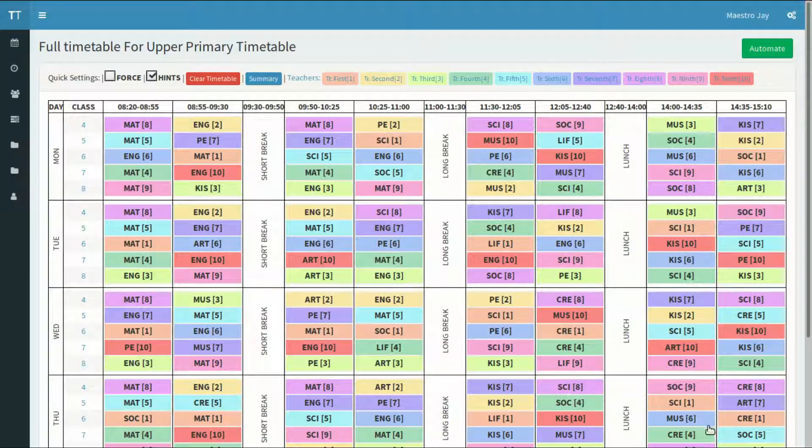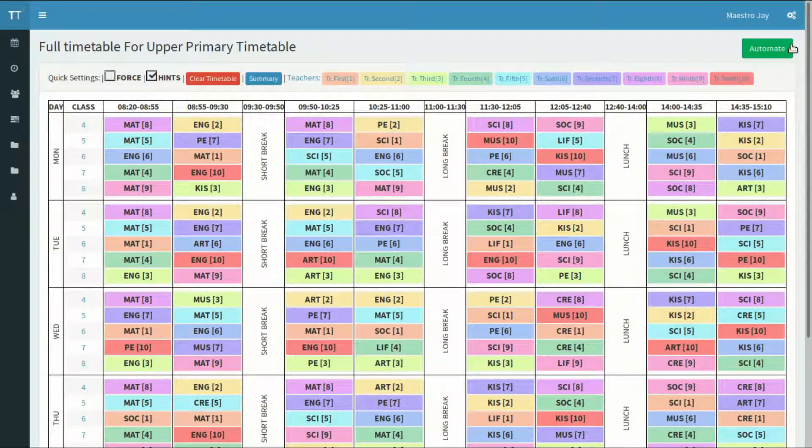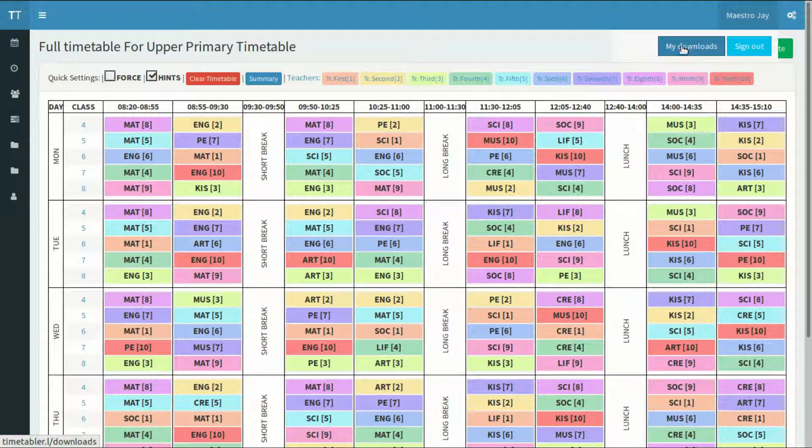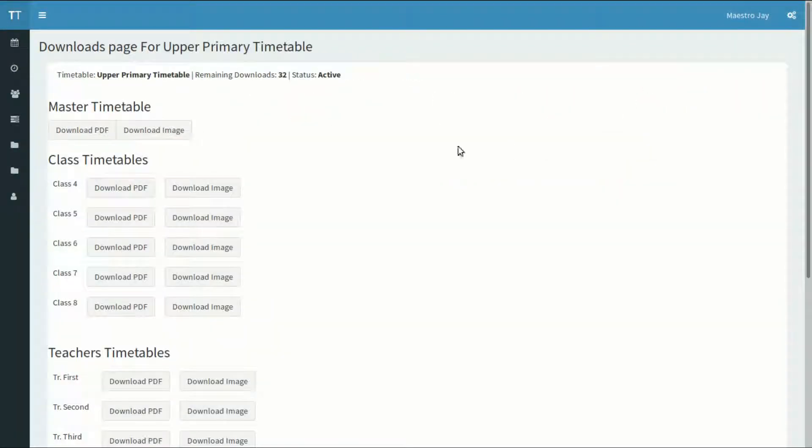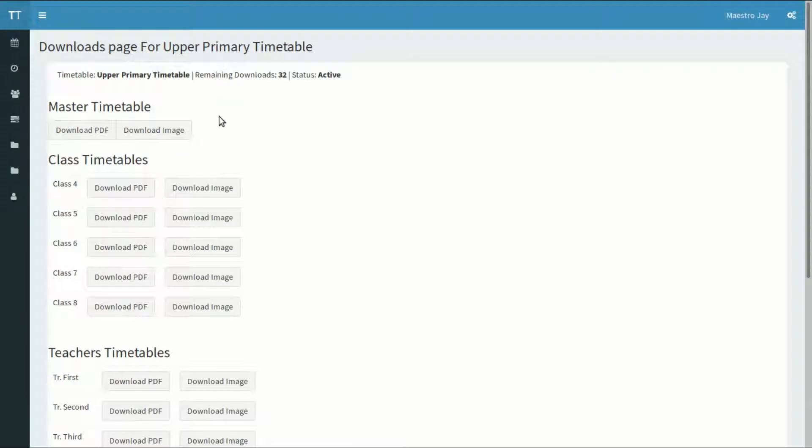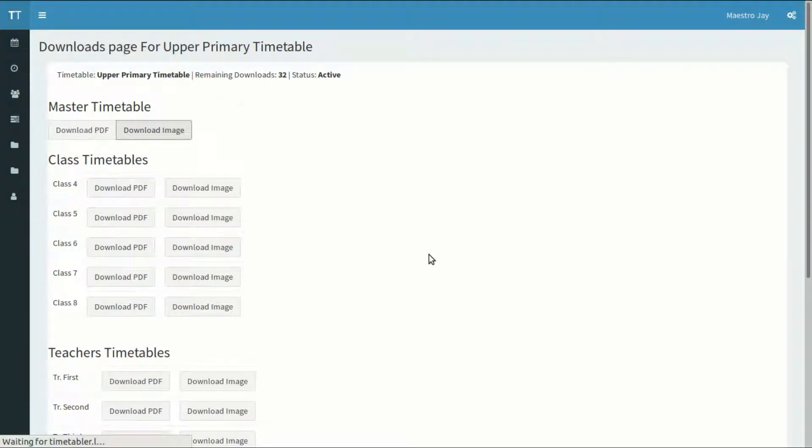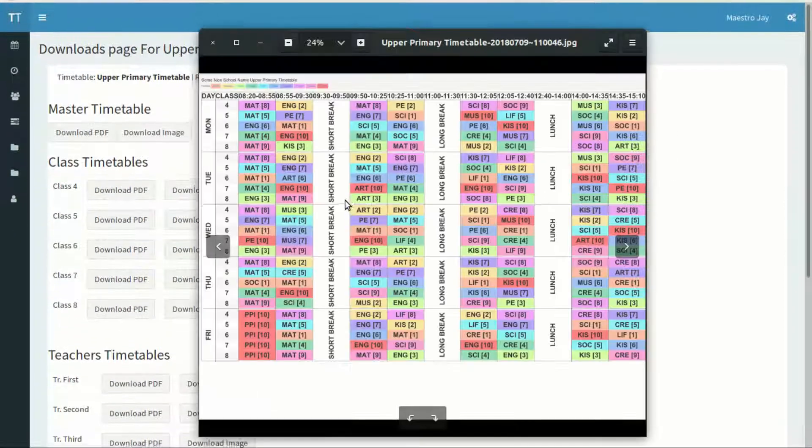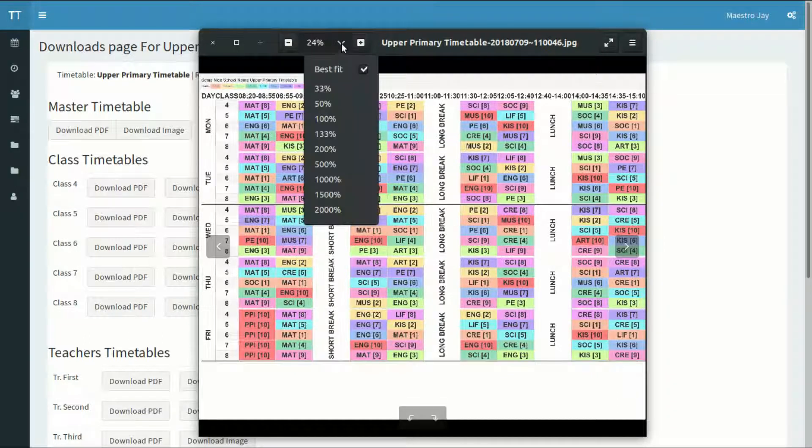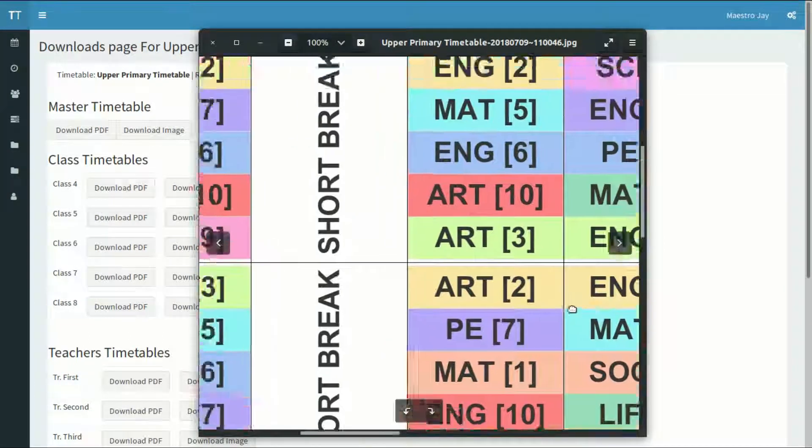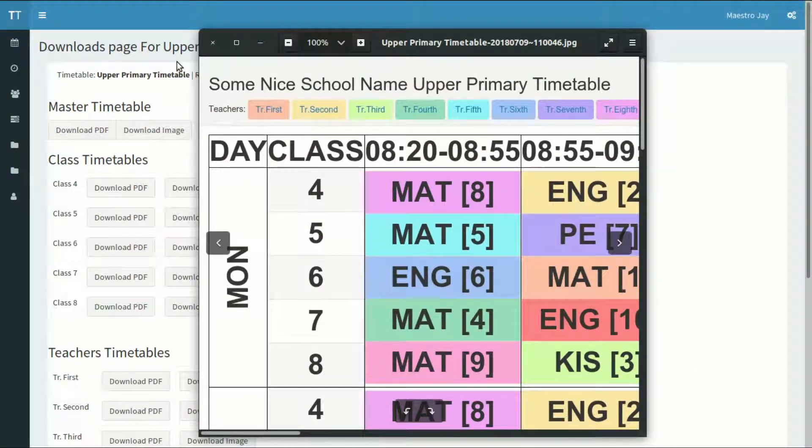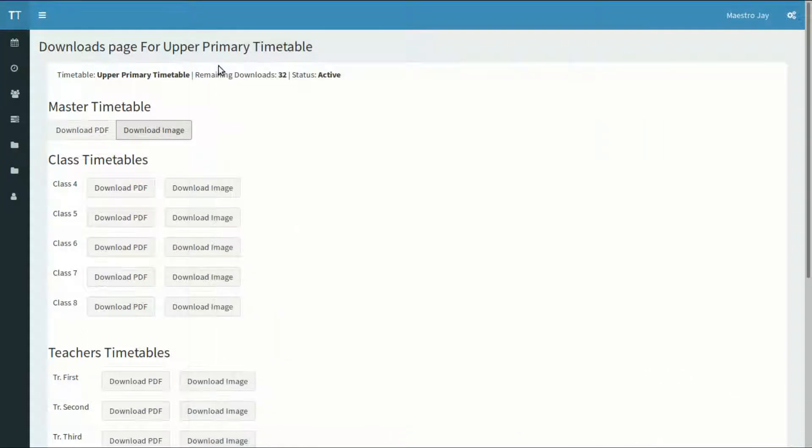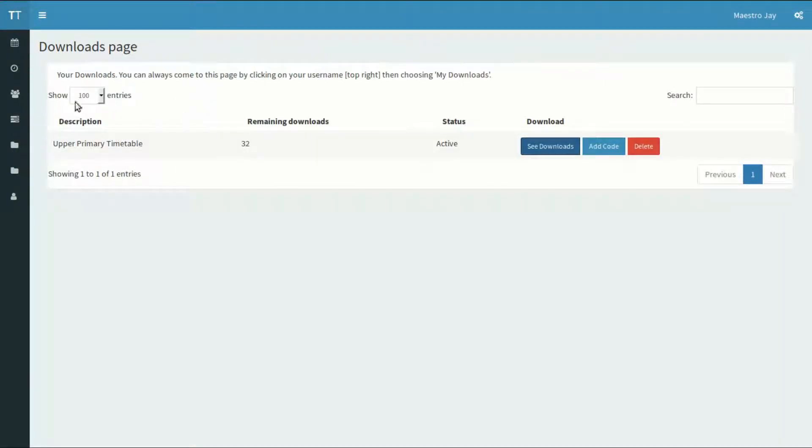When your timetable is ready, you can go to your downloads by clicking on your name at the top right corner of the page and then selecting My Downloads. Choose the timetable and then download your timetables. You will find here a timetable for each class, each teacher, and the master timetable. You can download a document as PDF or image. The image is in very high resolution and can be printed in large sheets of paper. The image has the whole timetable in one page, no matter how big. The PDF is also in good resolution and may contain several pages, depending on the size of the timetable and the settings. If your timetable takes more than a page, splitting your timetable at the settings is recommended.